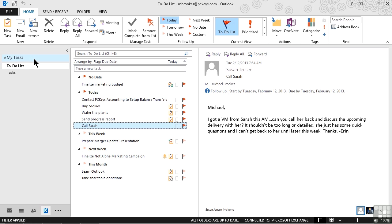If putting things on a task list was enough to get them done, I'd be in great shape because I add hundreds of things to task lists each month. Unfortunately, it's not quite that simple. Putting them on a list isn't the same thing as figuring out how or when we'll get them done.